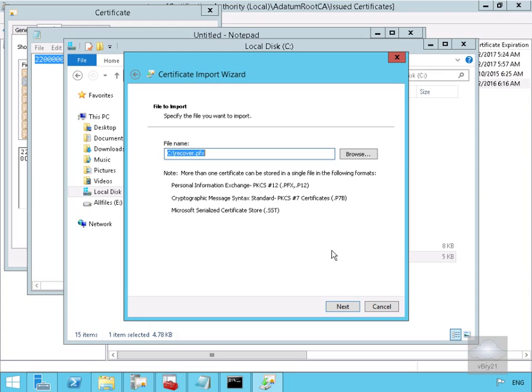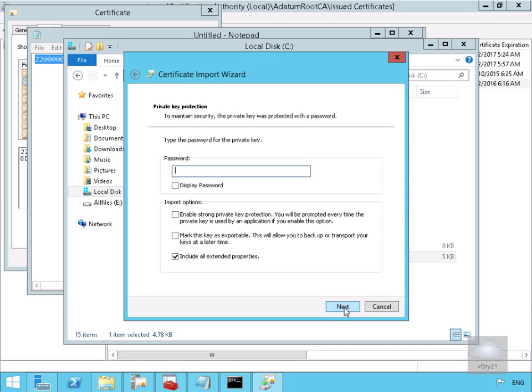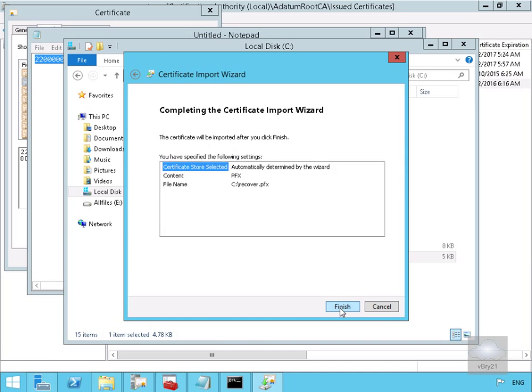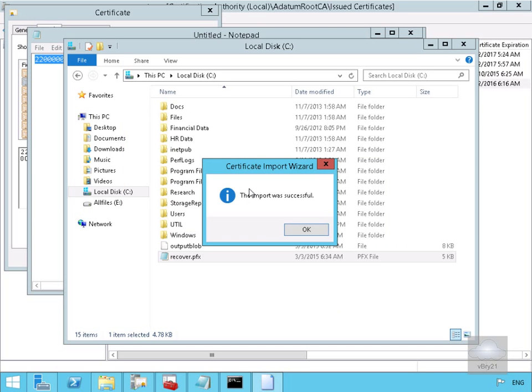File name, yep that is definitely correct, so select next. And then we just need to put in our password and select next. Just on the certificate store here, we'll automatically select the certificate store based on the type of certificate and select next. Now we'll select finish. And we can see the import was successful, so select OK.